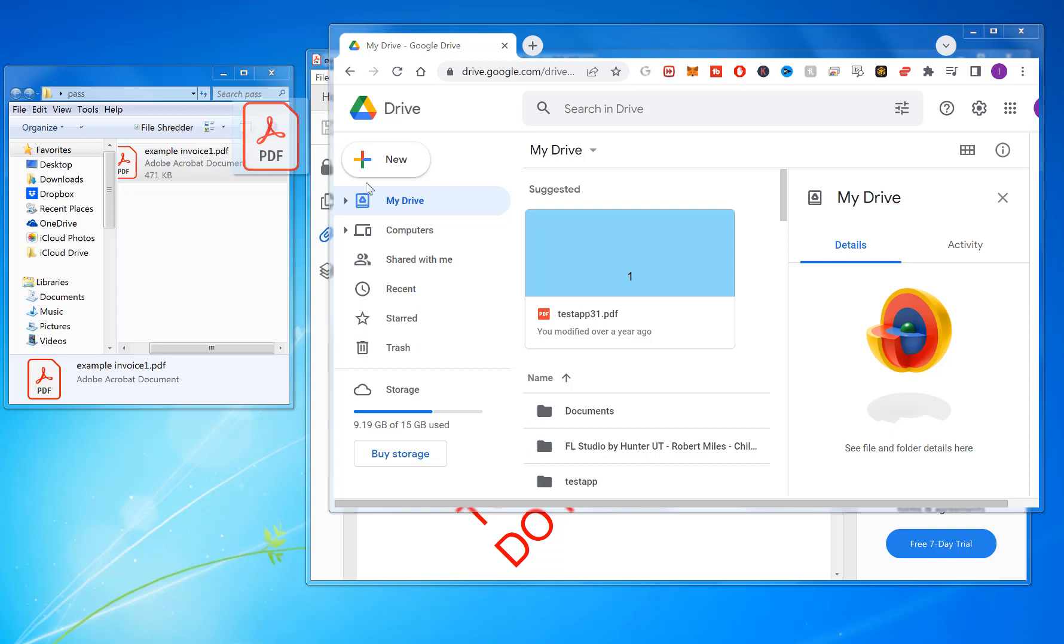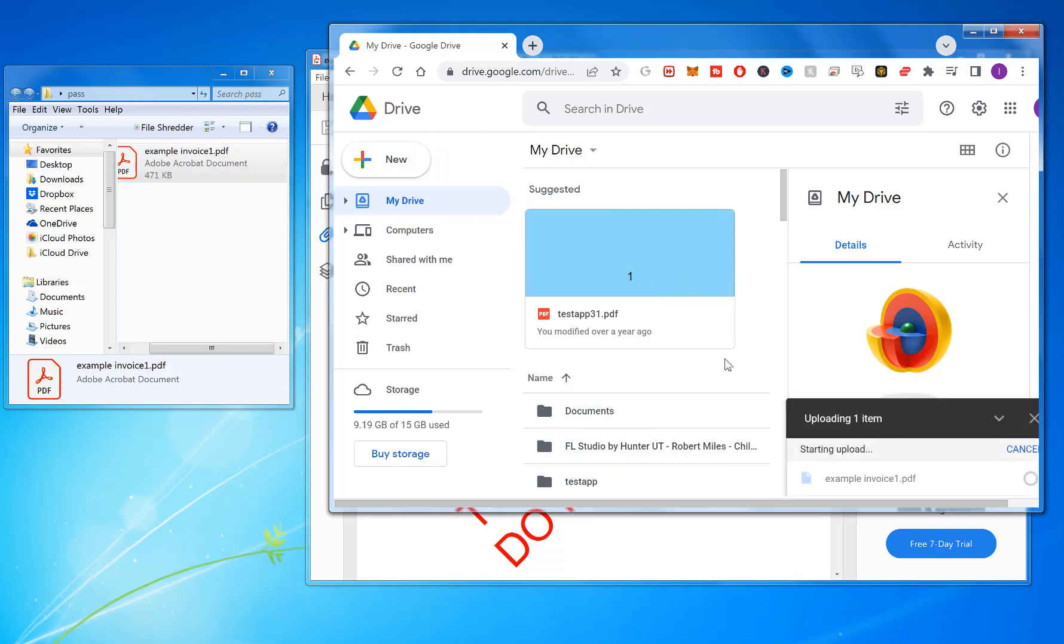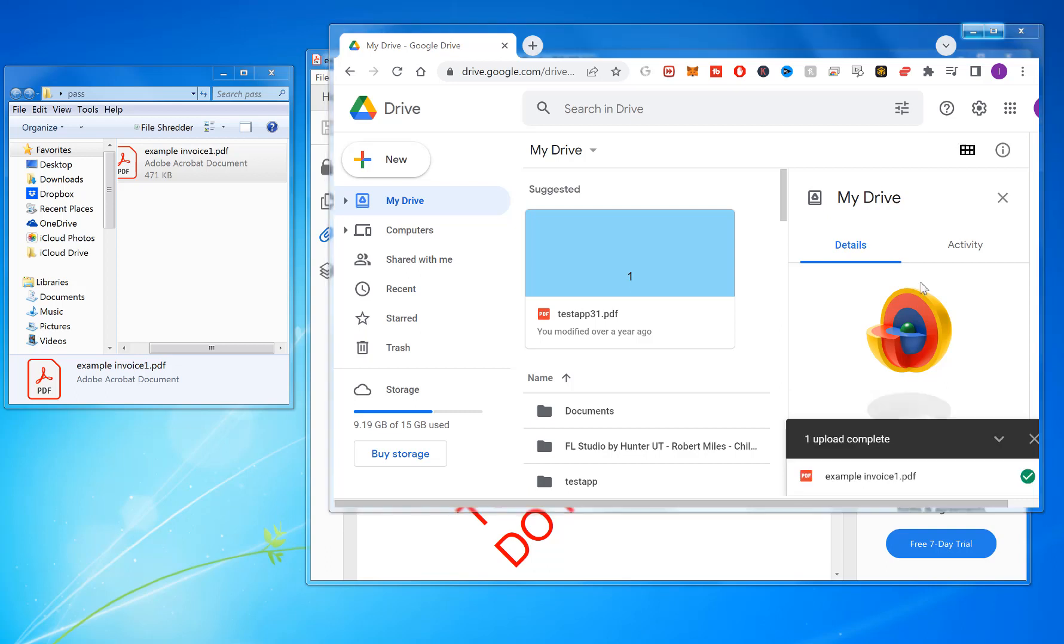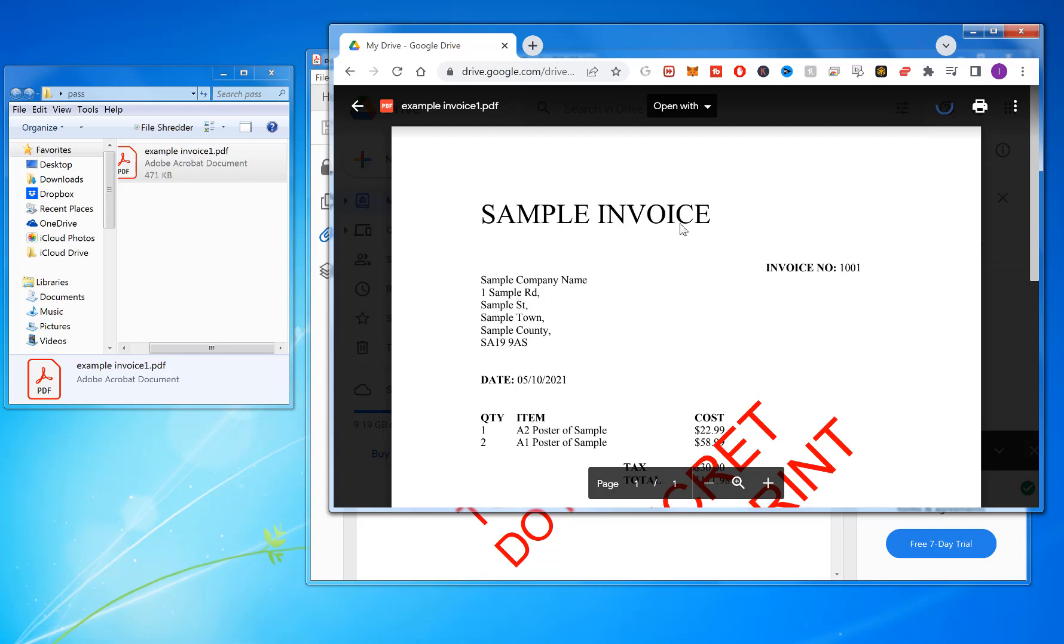What you do is drag and drop the file into Google Drive to upload it. Once it's finished uploading, double click on it to open it.